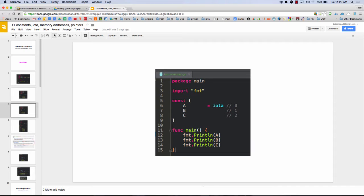Kind of interesting. What's the use of that? And you could also write it like this, and then it just knows, hey, that's all the same. They're also going to be iotas.